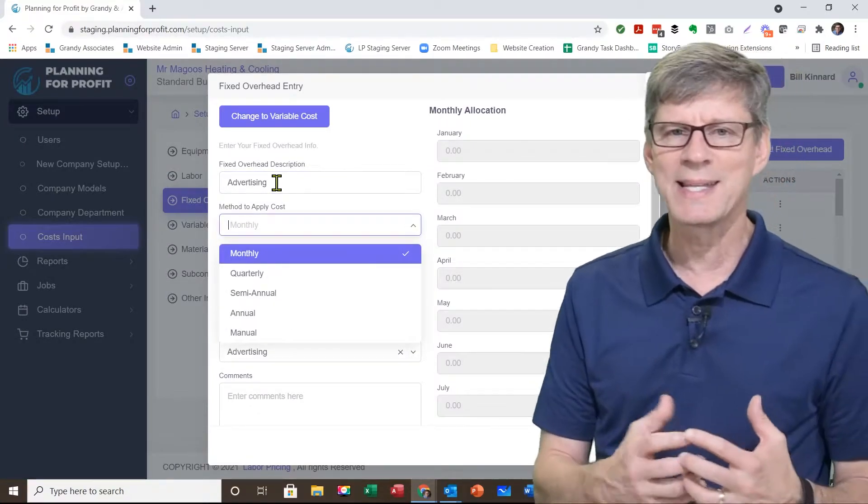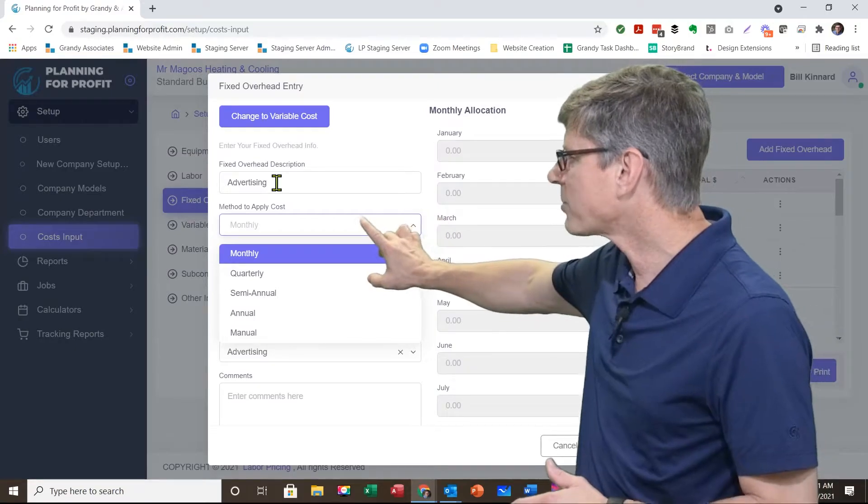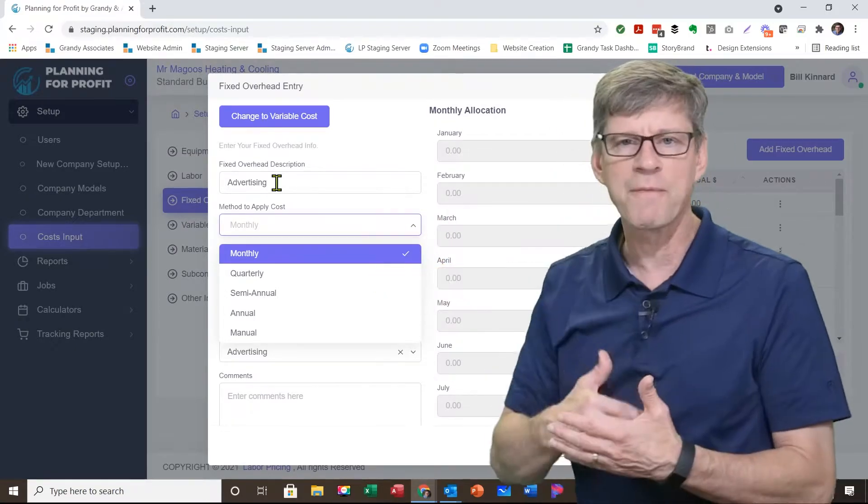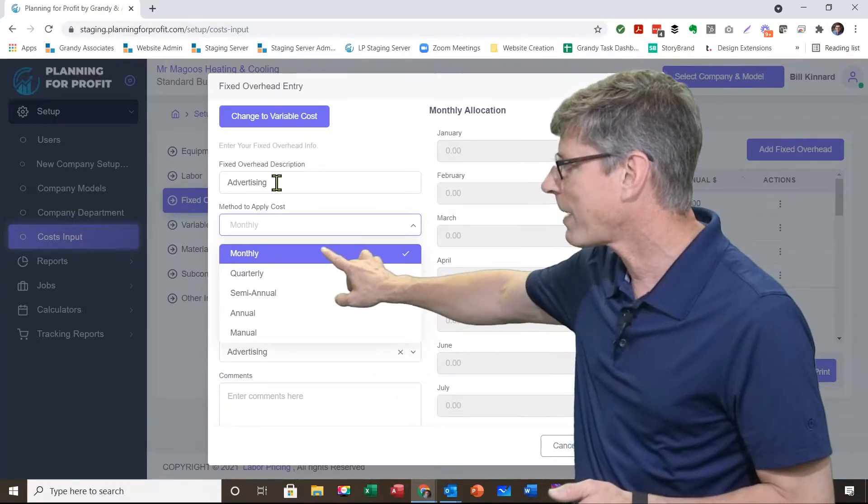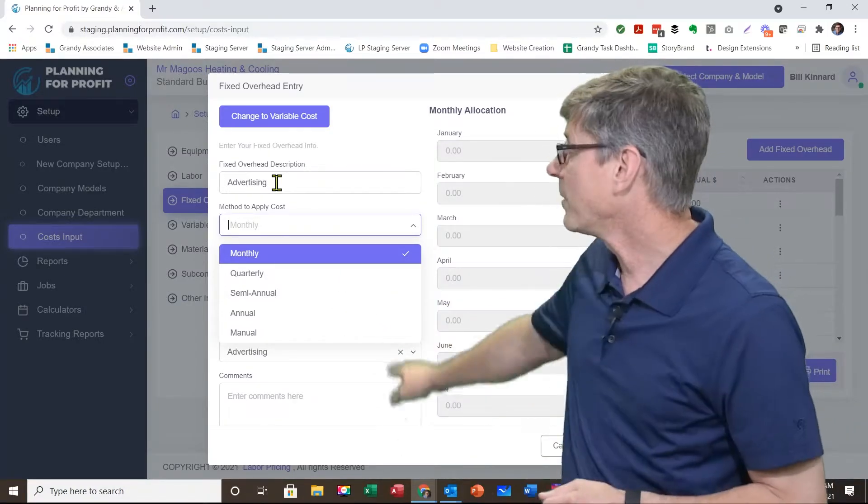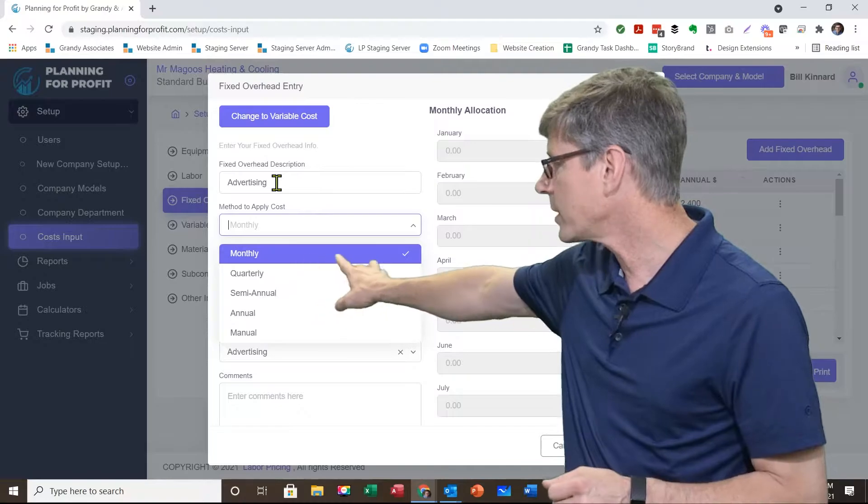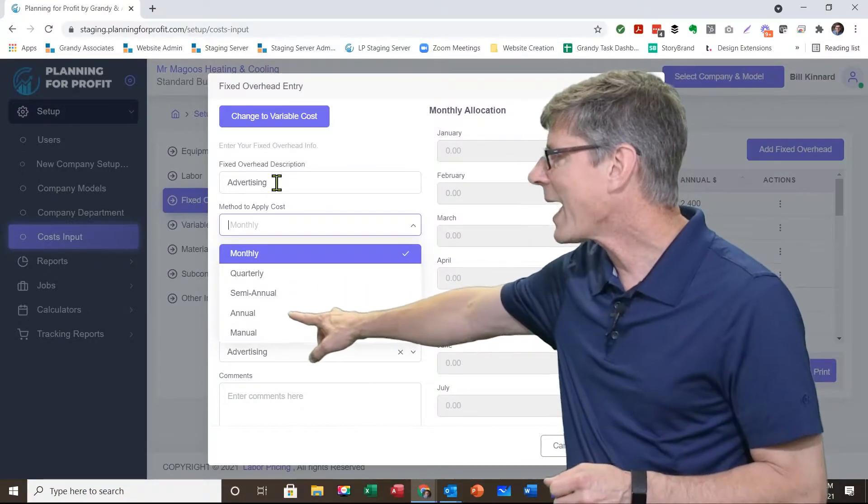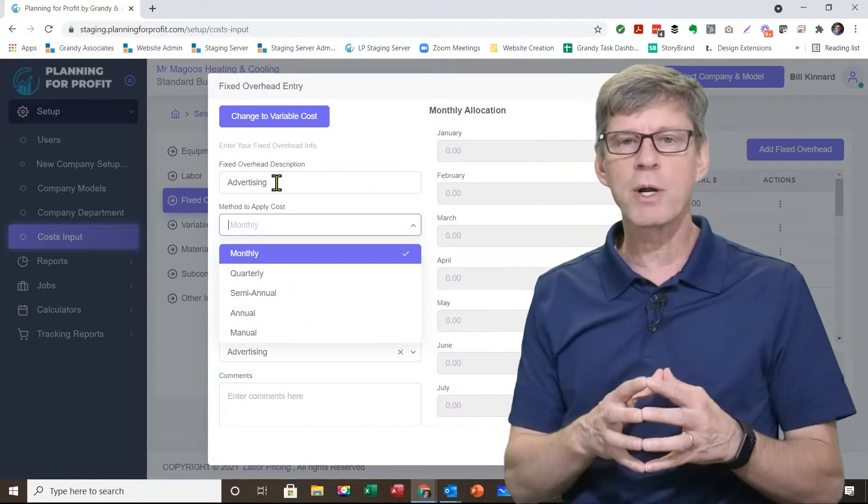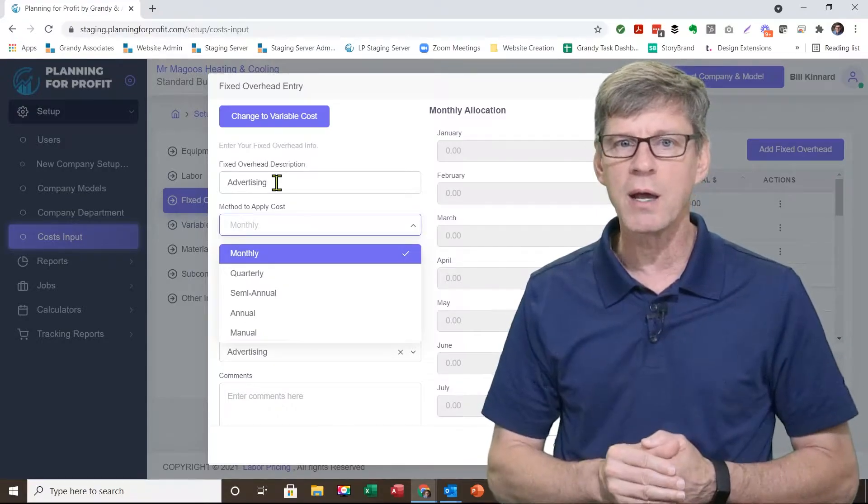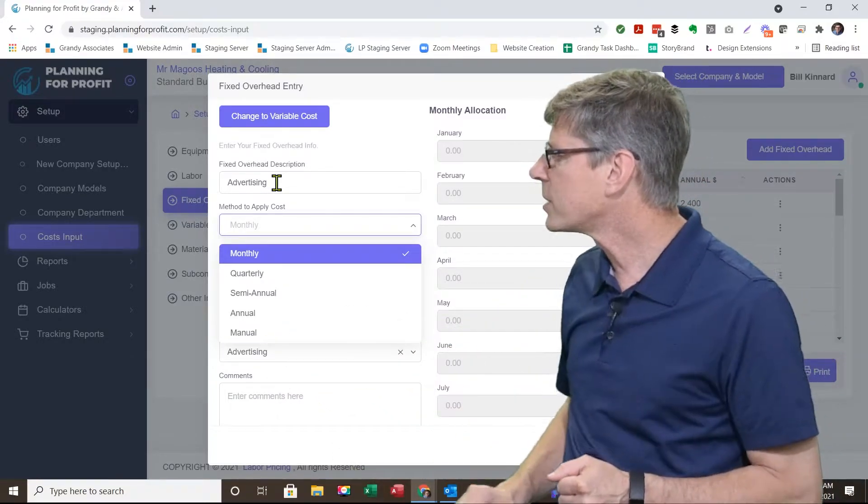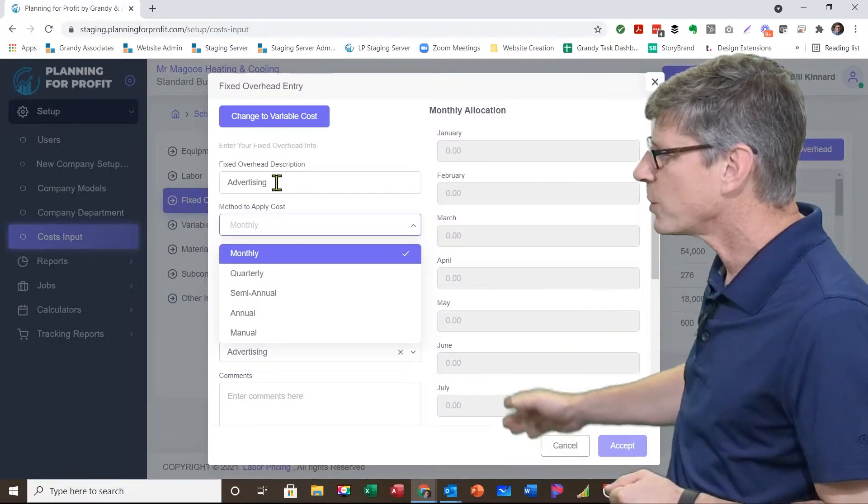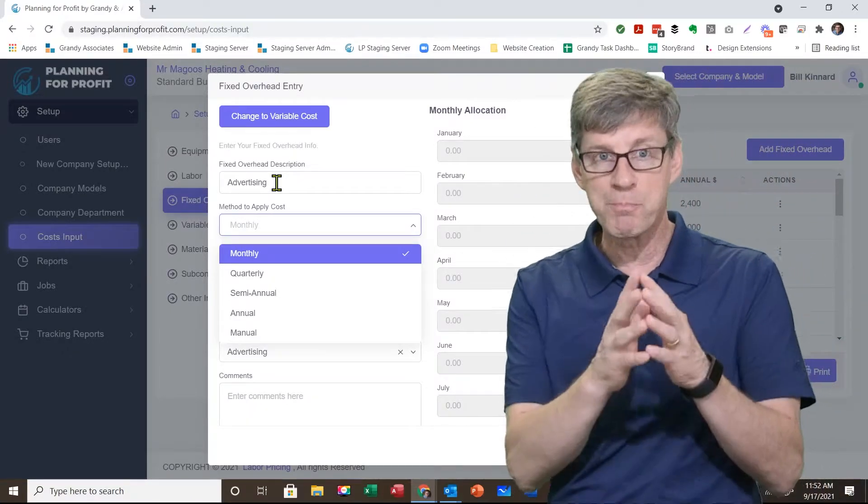As I hit tab, what's the method to apply that cost? In other words, how often is this expense going to happen? If it's an expense you're going to pay every month, that would be monthly. If it happens once a quarter, quarterly. Semi-annual is twice a year. Annual is going to put the entire expense, means you're paying it once a year. And then manual simply allows you to enter in when those expenses hit.